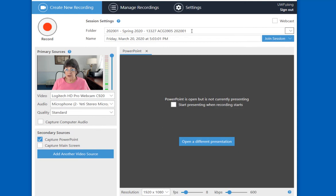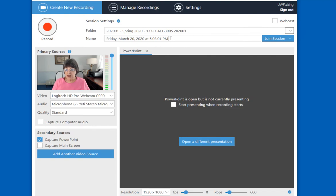Up at the top, I can select the folder in which I want the Panopto recording to reside, or just leave it at the default. I can change the name of the recording, or leave it as it is.